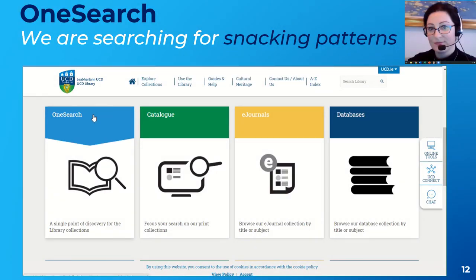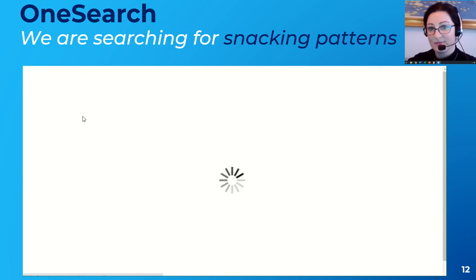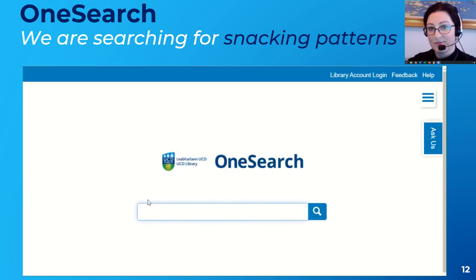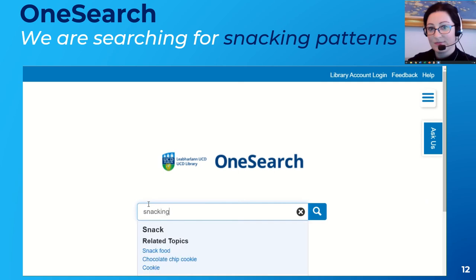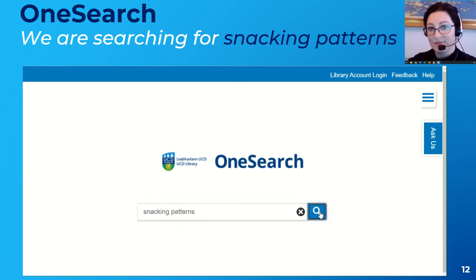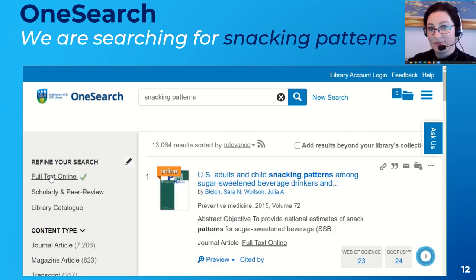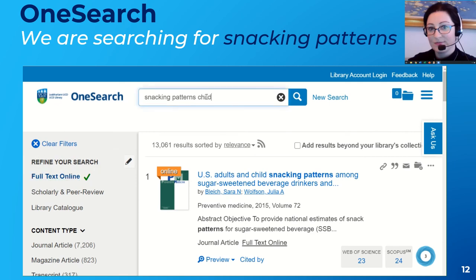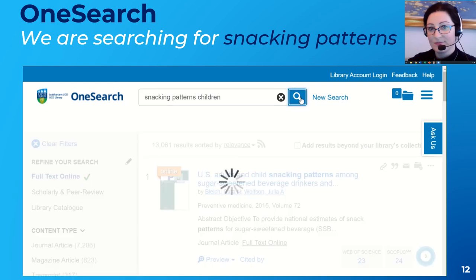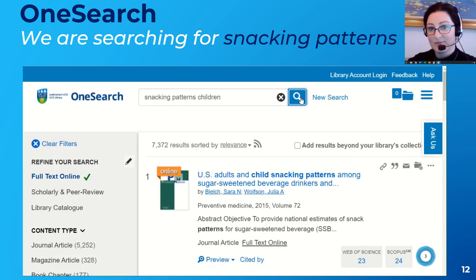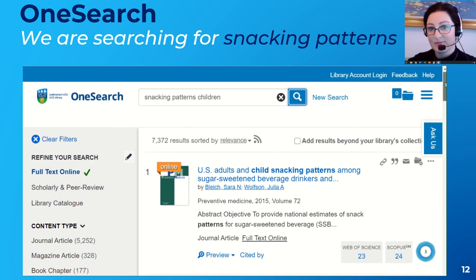I'm going to do a quick search in OneSearch for articles on snacking patterns. I'll click on OneSearch, type in snacking patterns, click Search, and narrow my search to full-text articles. I have a lot of results, so I could narrow it down further by adding the term children, and you can see the results are narrowed down.